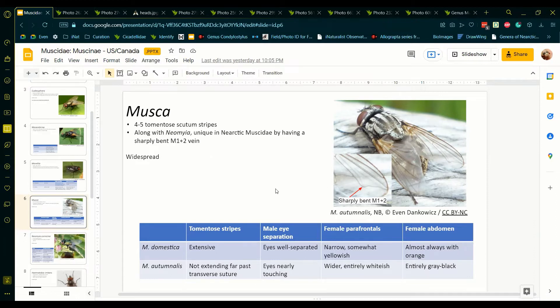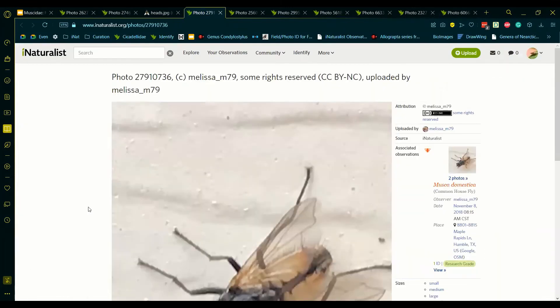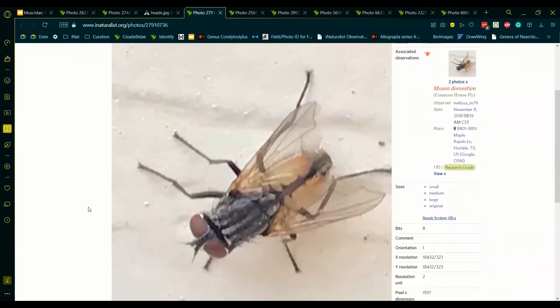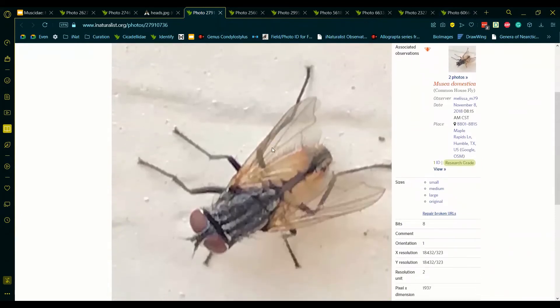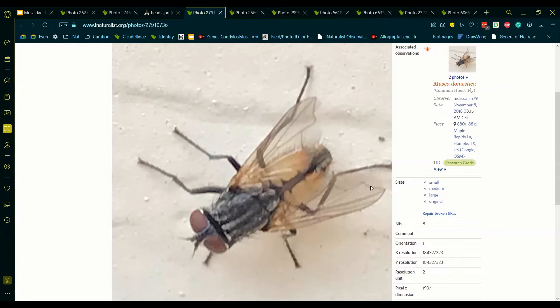Now that you know how to identify this genus, let's look at some examples. Here's our first one. First, let's make sure this is Musca. We can see here that vein M1 plus 2 is sharply bending, but the bend is round, and along with the striped scutum, that makes this Musca.